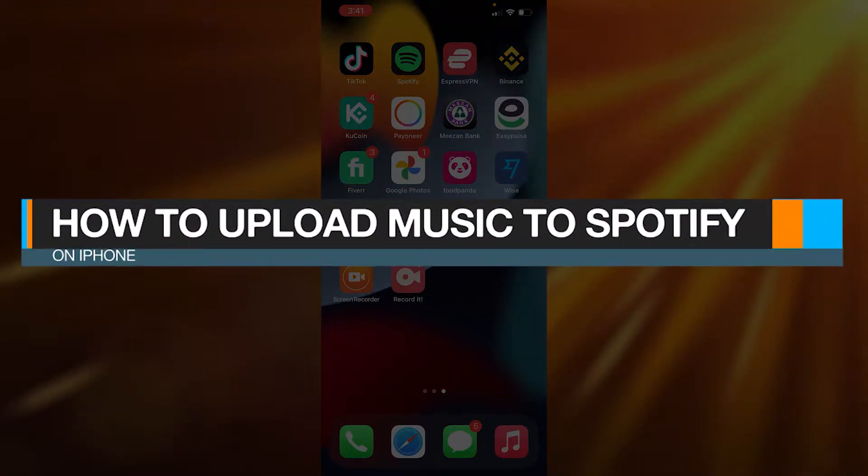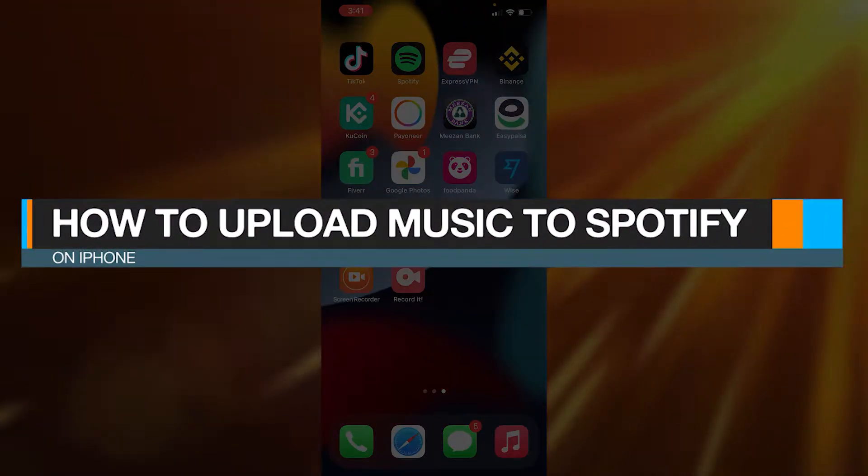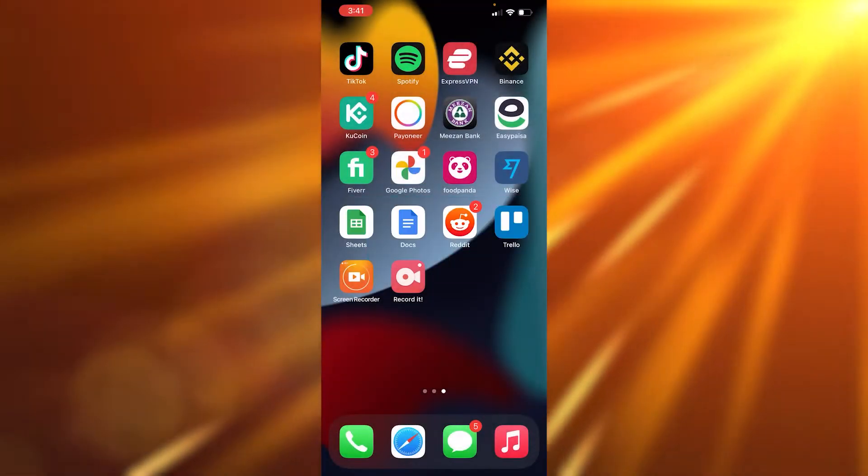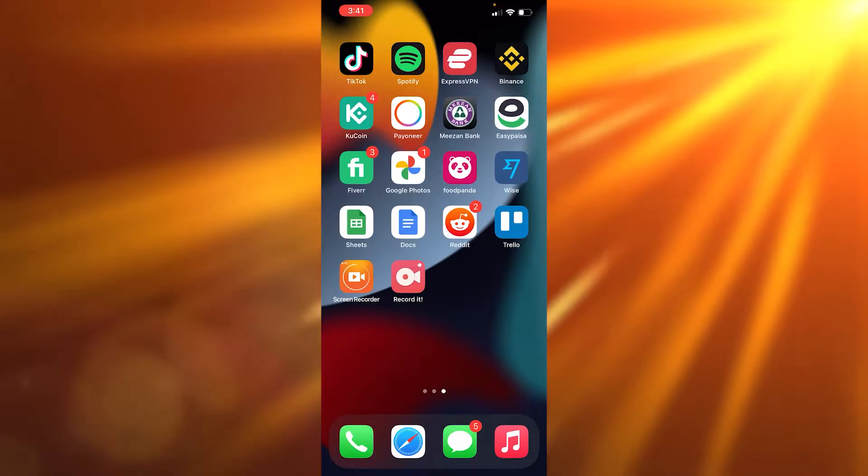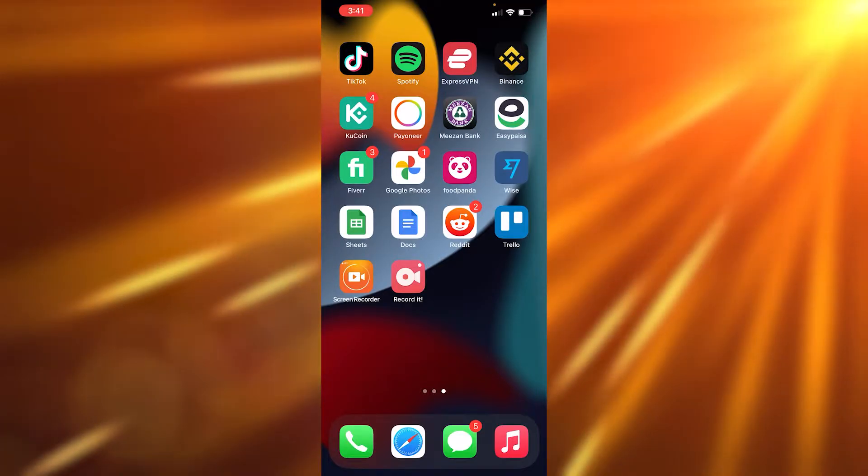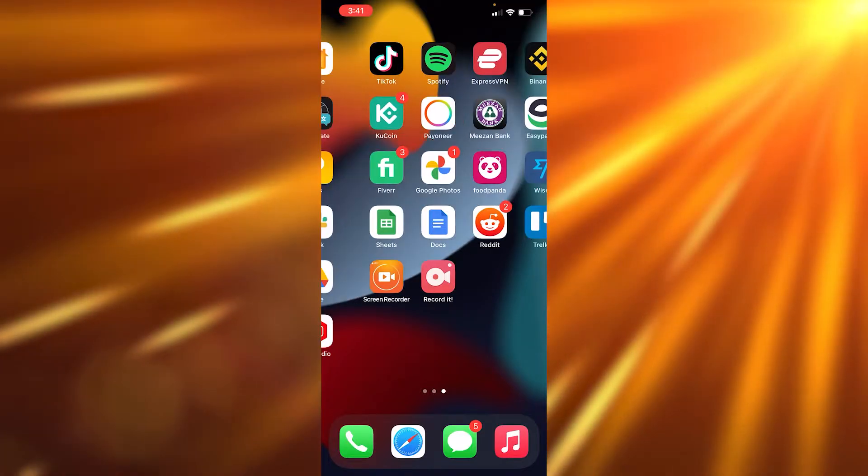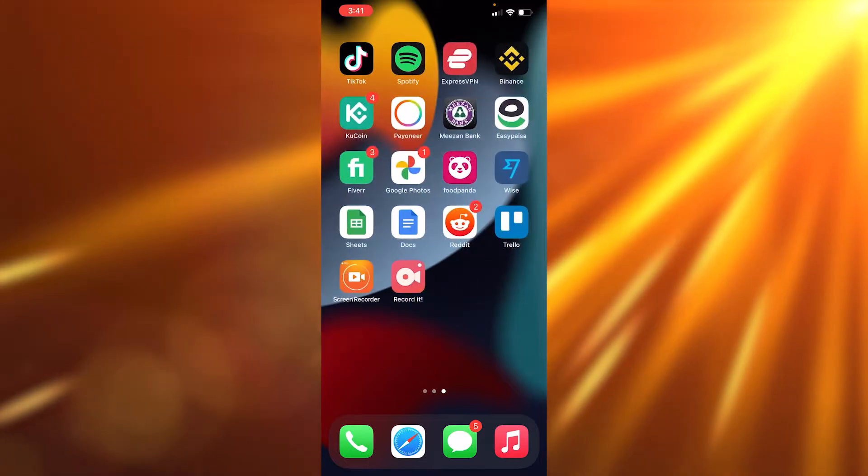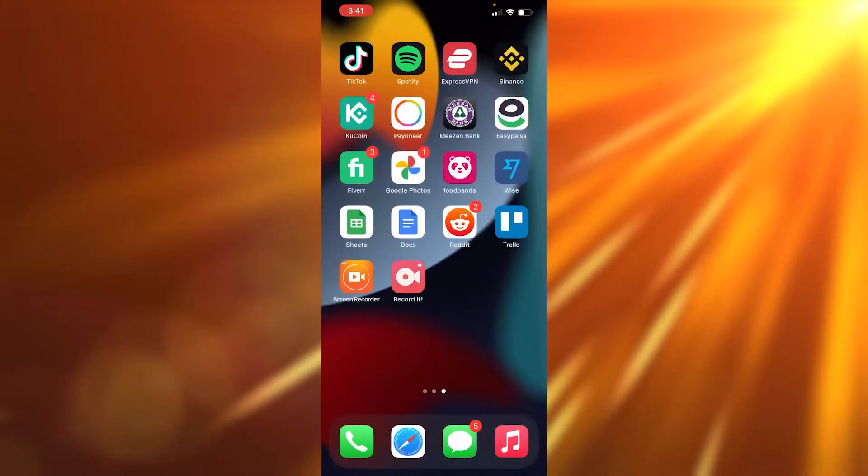How to upload music to Spotify on iPhone. Hi guys, in this video I'm going to show you exactly how you can upload music to Spotify on iPhone. Simply open up Spotify on your phone. I'm going to look for Spotify and open it up.